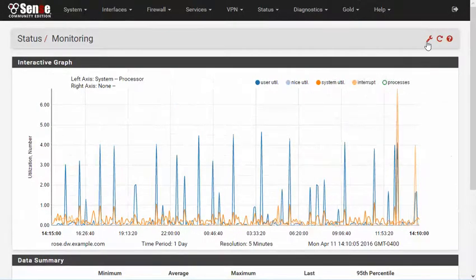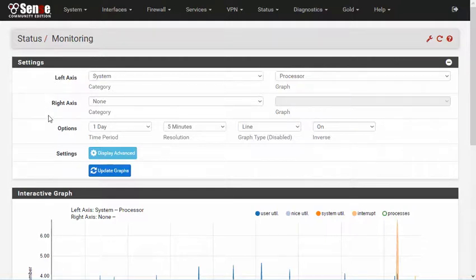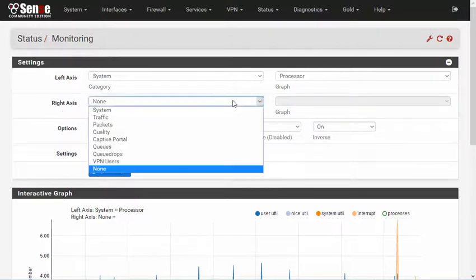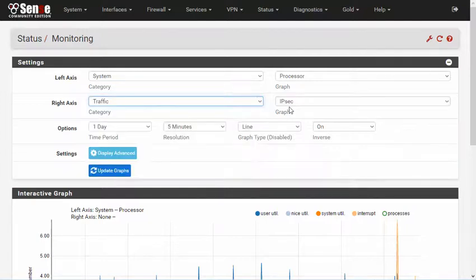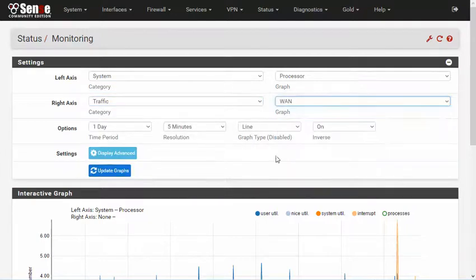To change the graph, click the wrench icon on the breadcrumb bar to display the settings panel. Here there are choices for the graph to show on each axis, as well as options to control the time span of the graph and its display type. For example, to compare the CPU usage, which we have selected here in the left axis, with WAN traffic, we'll select that in the right axis. And when we're finished, click Update Graphs.